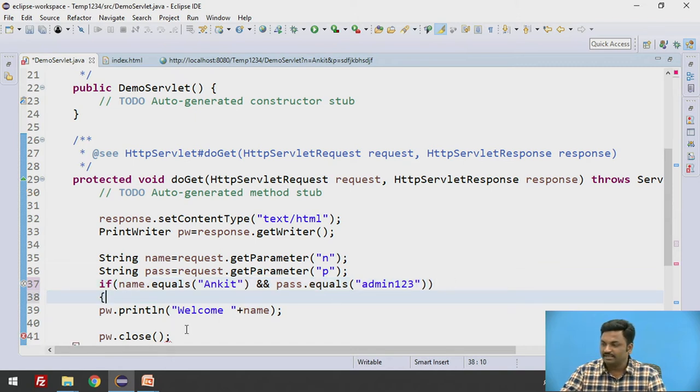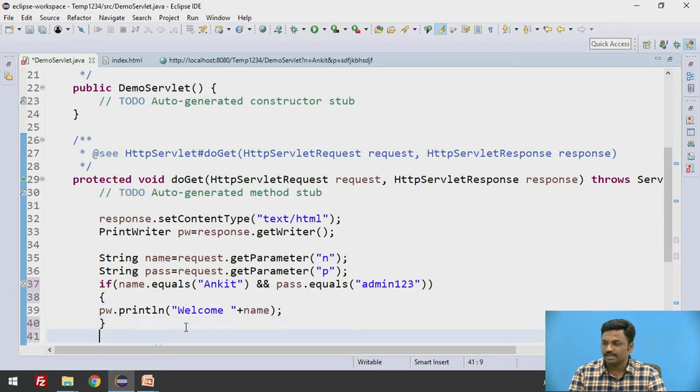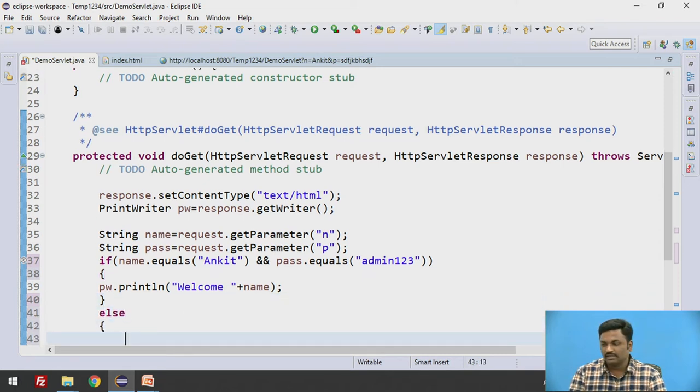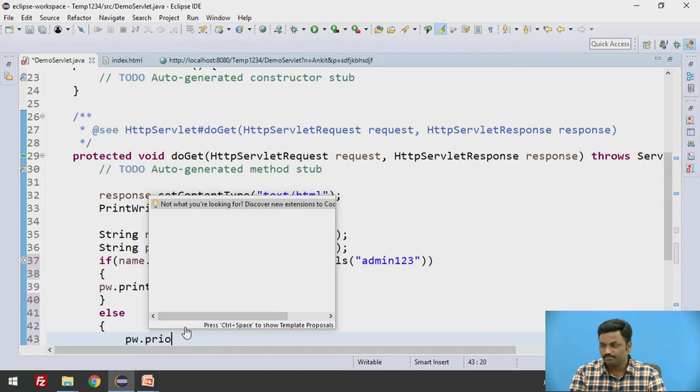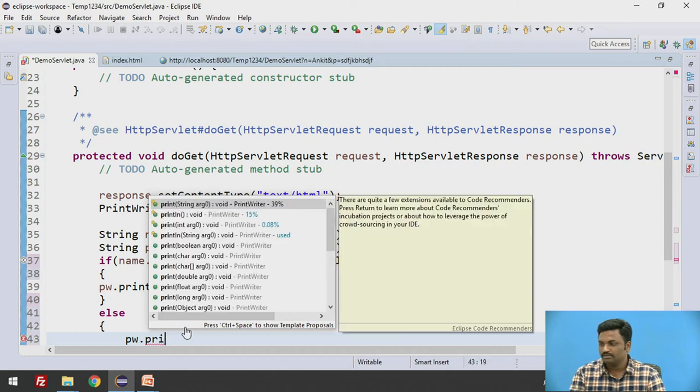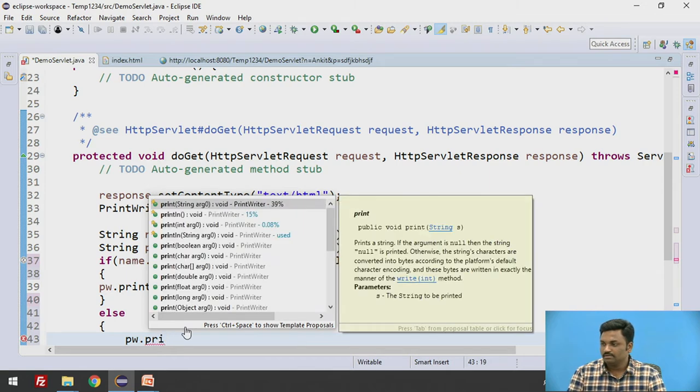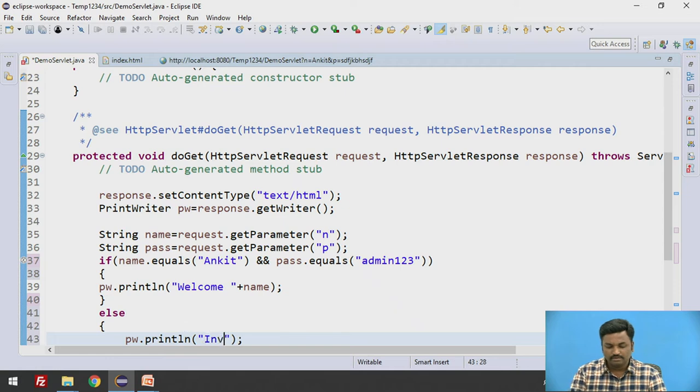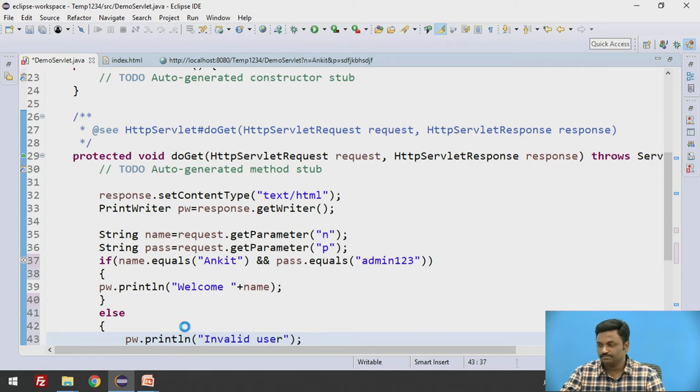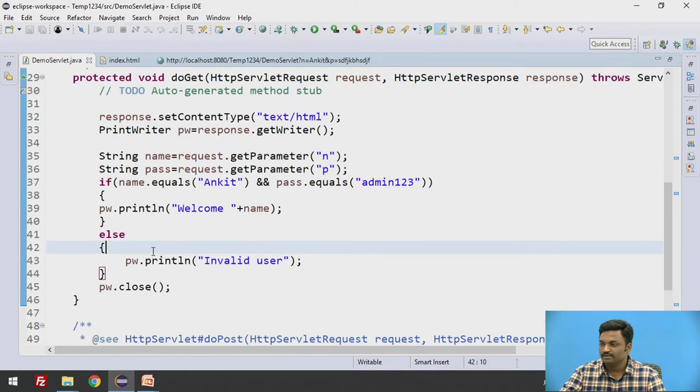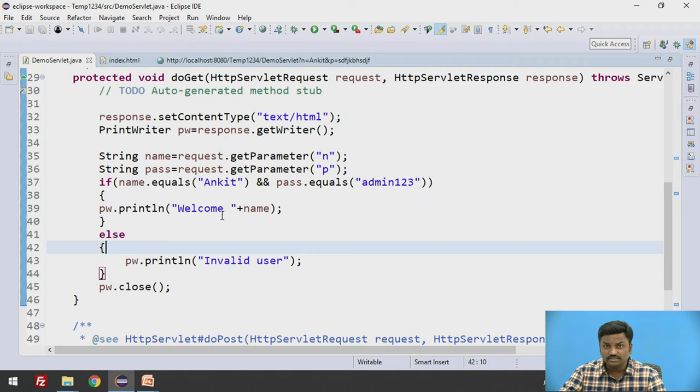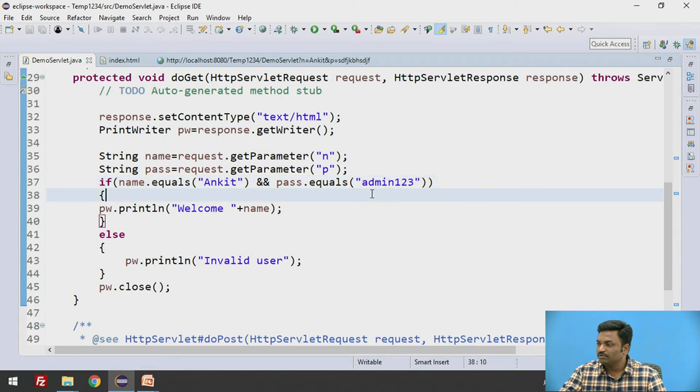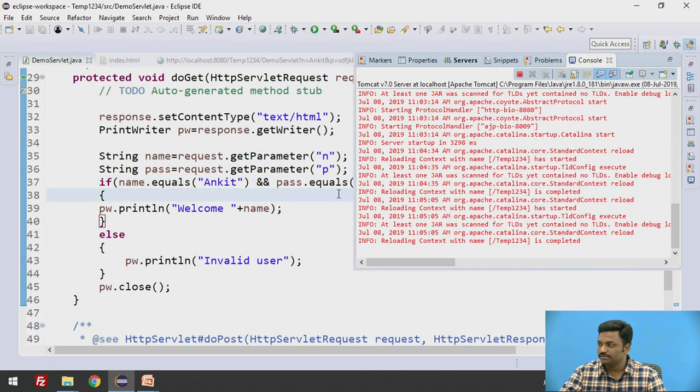If this is there, then I say welcome. Otherwise else, I will say pw dot println invalid user. Are you getting? So if he is a valid user, then only I will give him access. Otherwise I will not give him access. So name equal to Ankit and pass dot admin123.